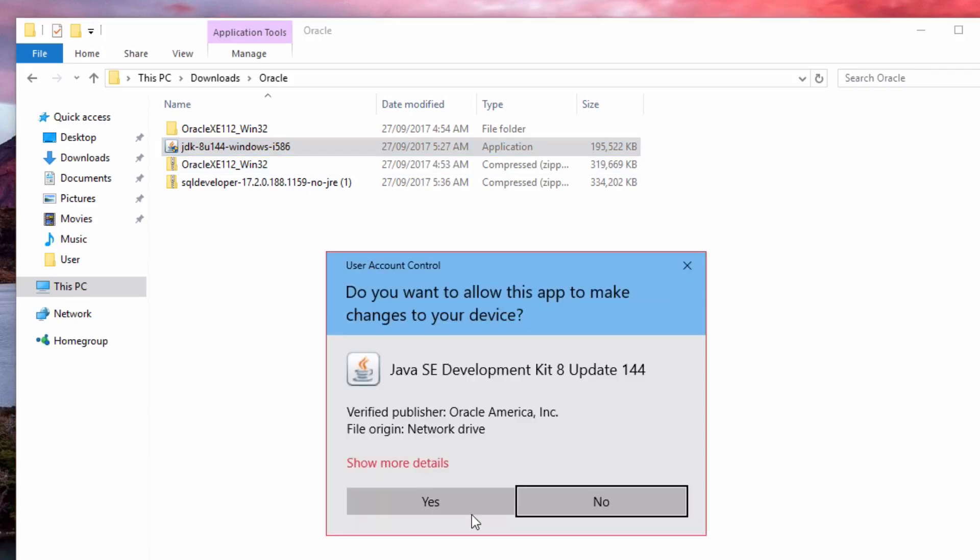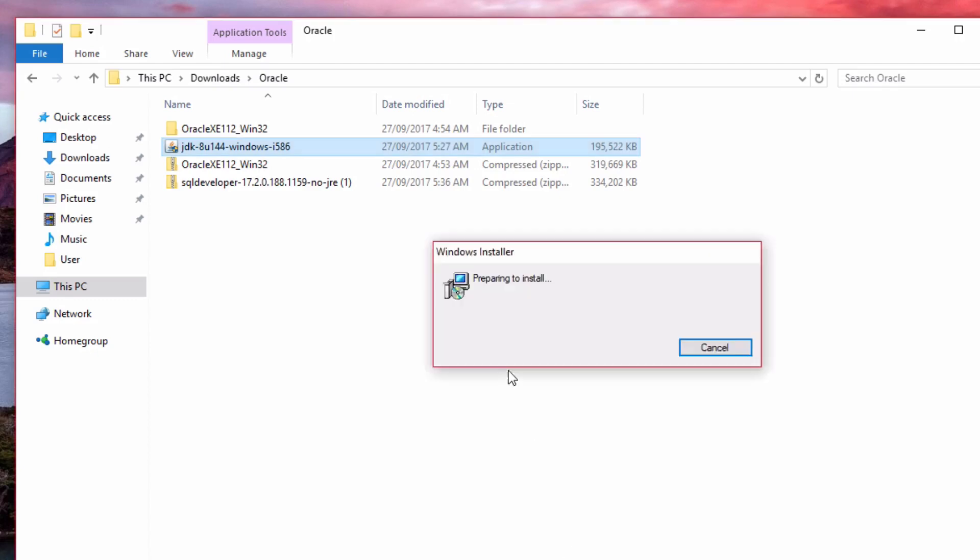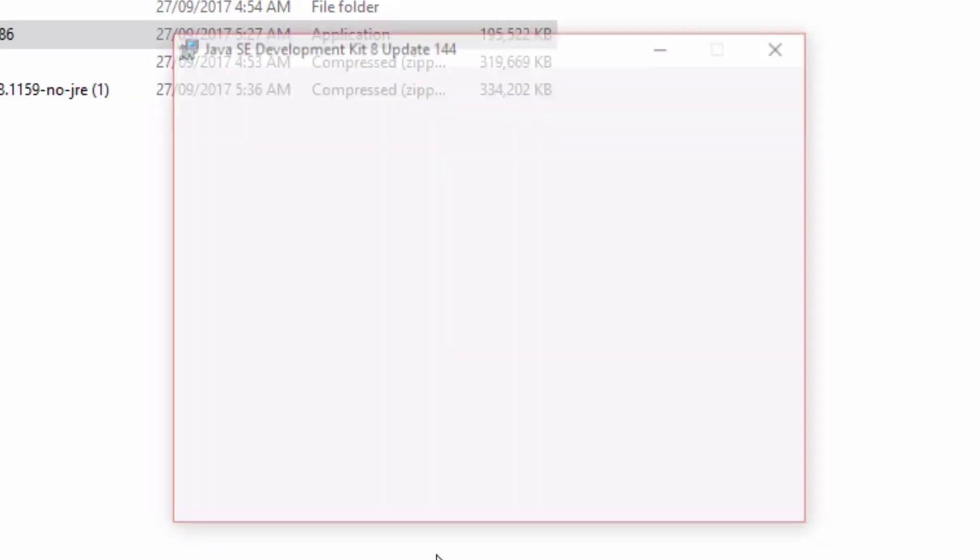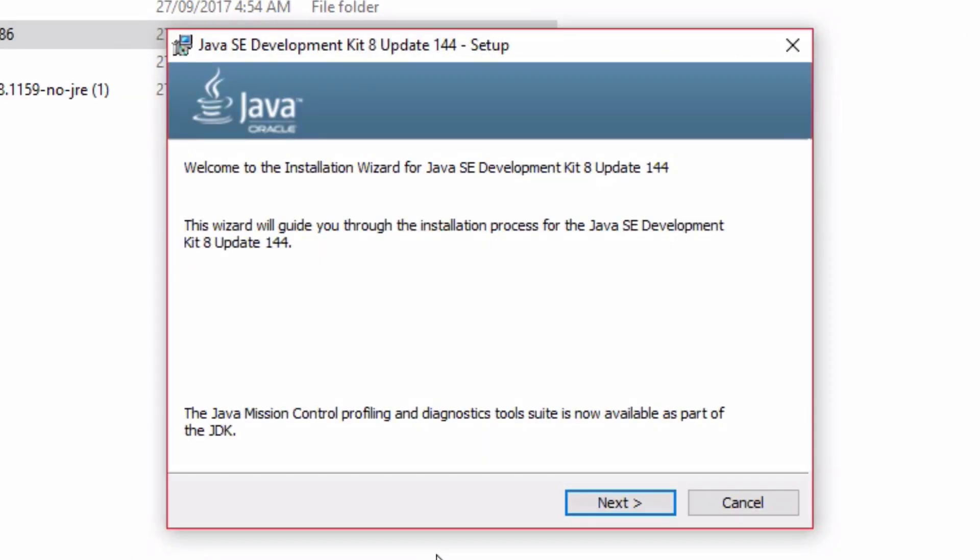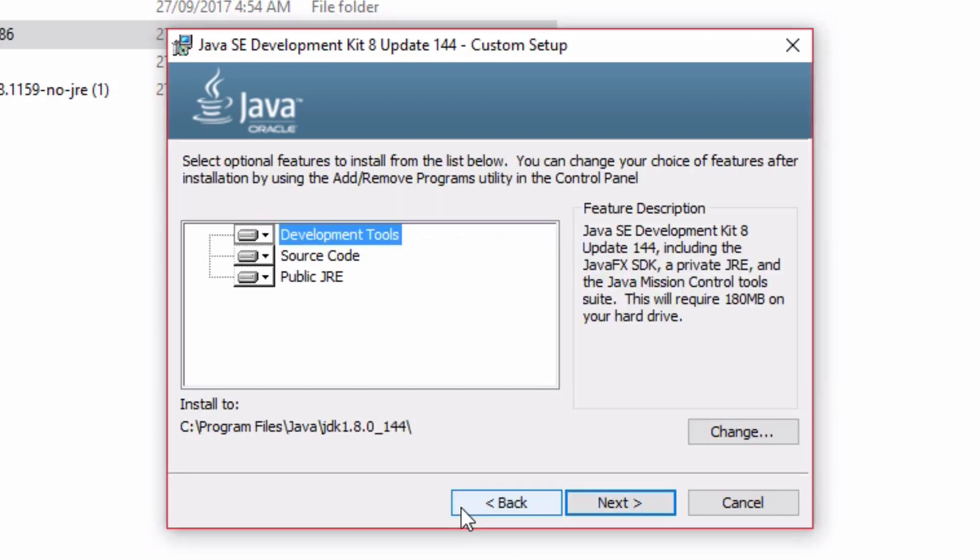If this warning pops up, click Yes. The Java SE Development Kit installer will then start. Click Next to begin.